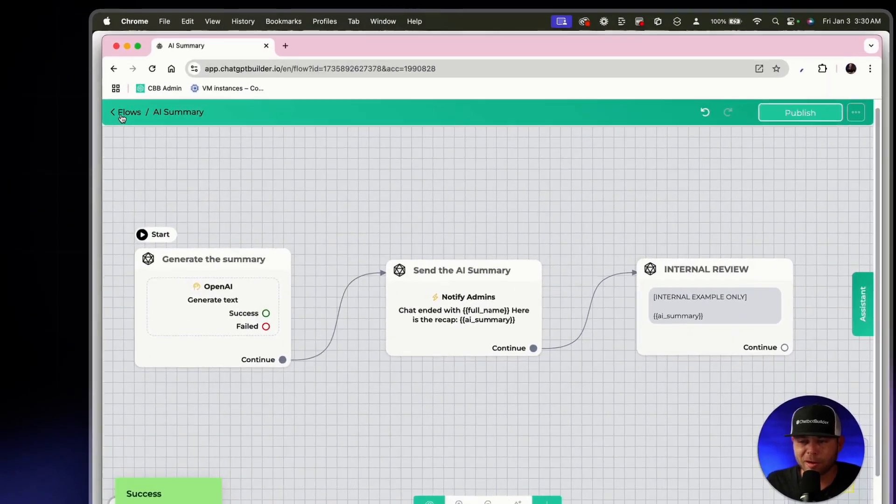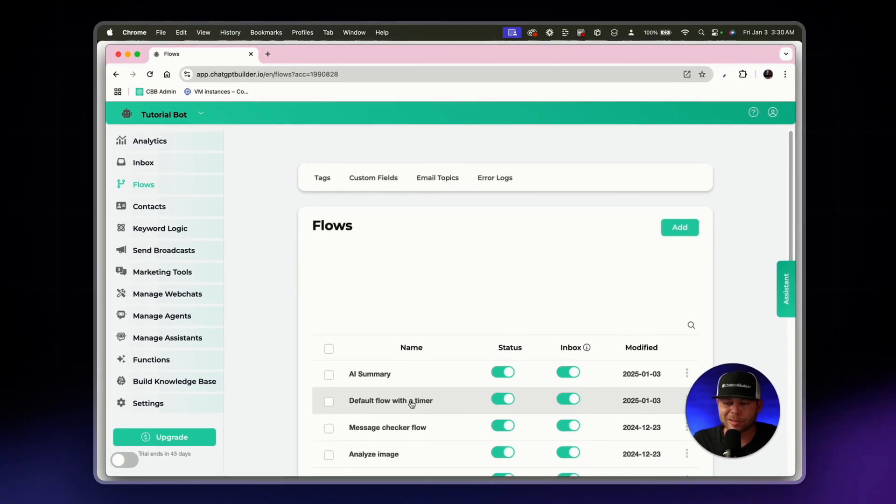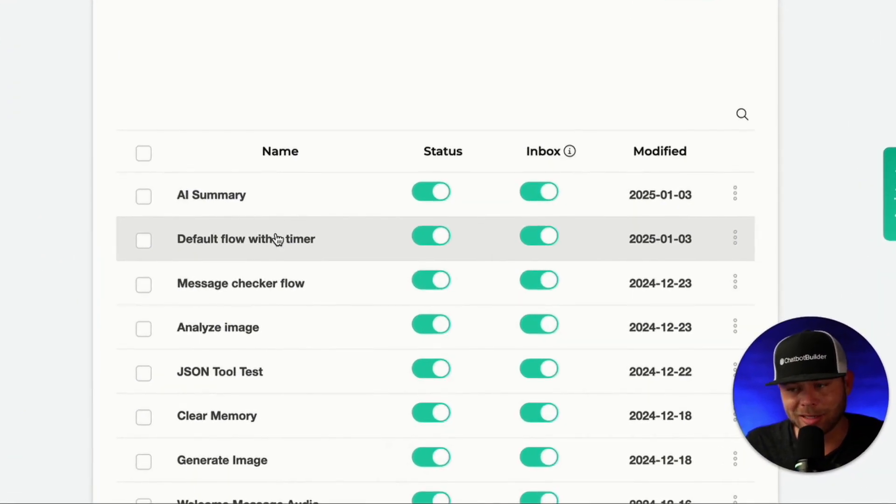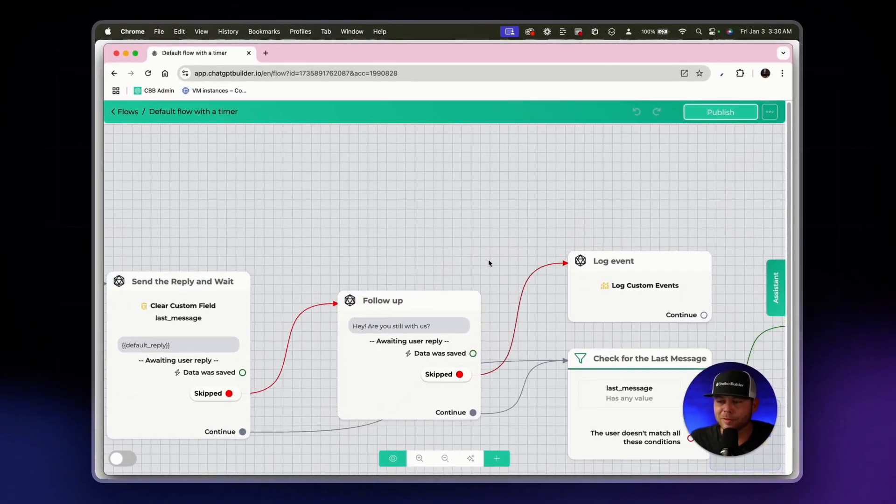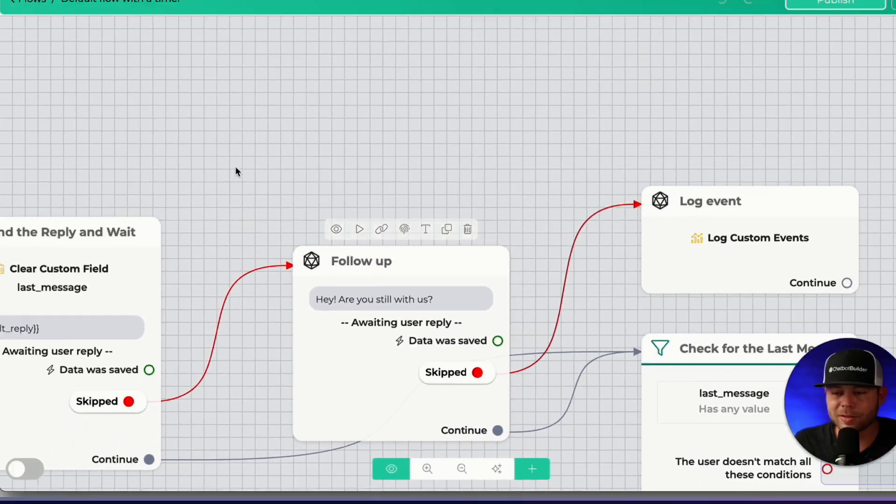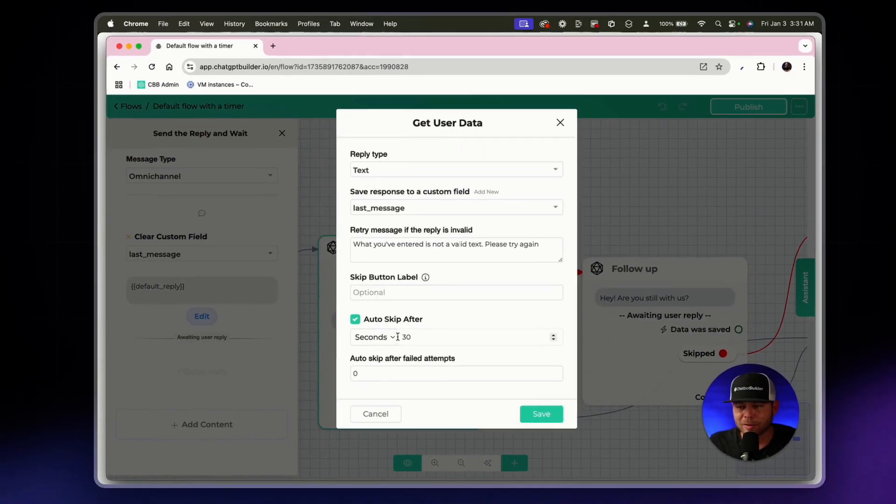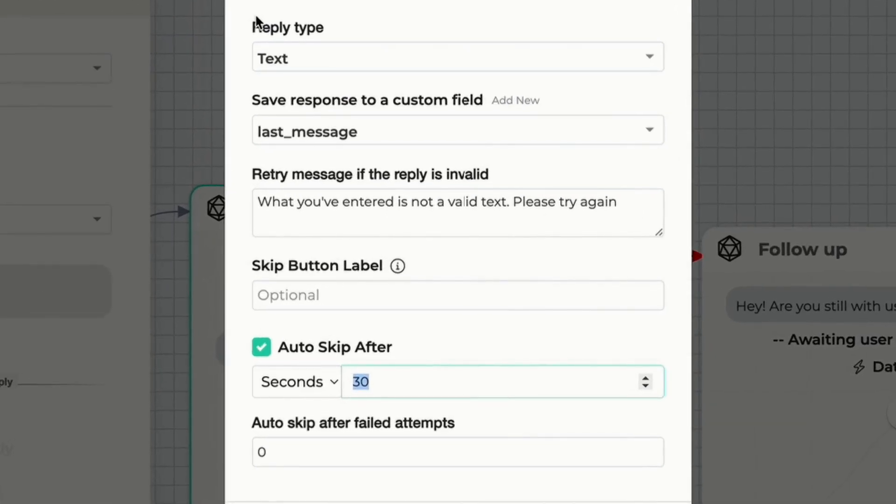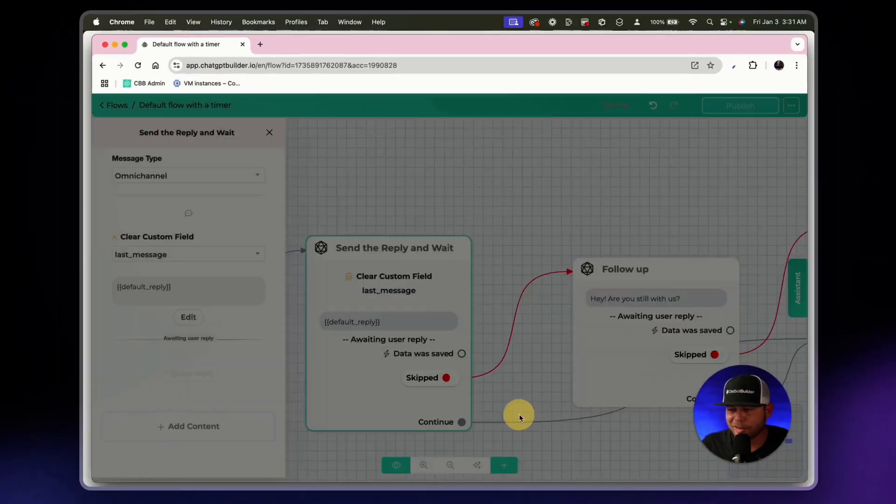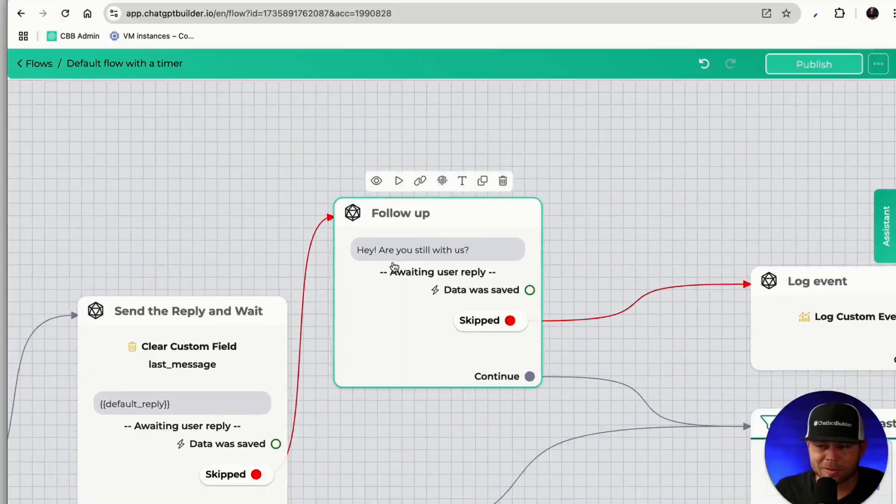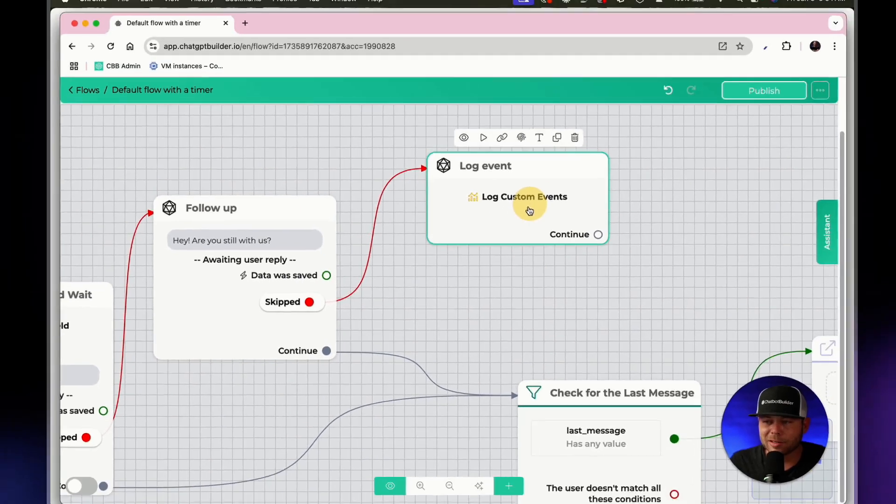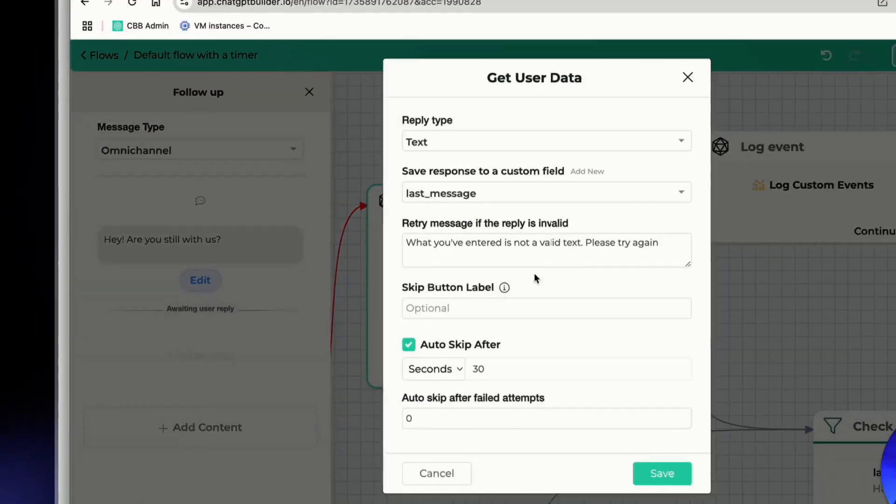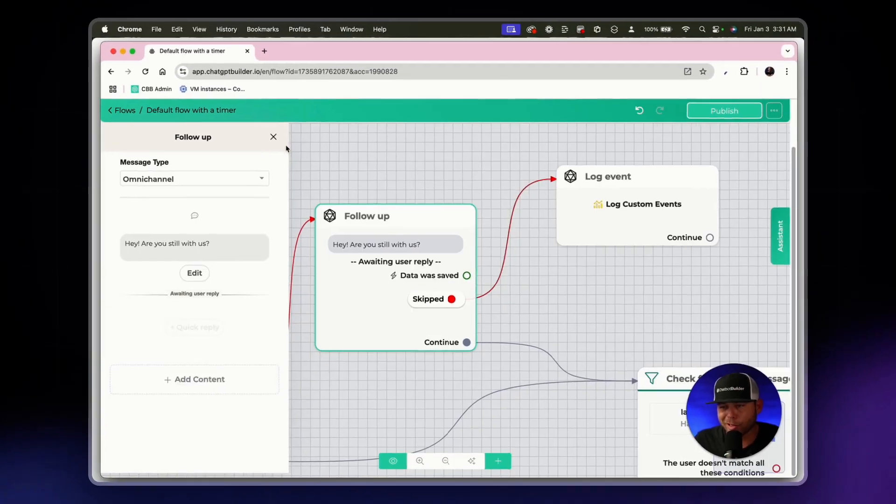And the way that we can activate this is by using the default flow with a timer. If you have not seen that video, I highly recommend you check it out. So what we'll do here is in our first get user data element block, we're waiting 30 seconds. Let's change that just for the time's sake to five. So after five seconds, okay, after five seconds, it's going to follow up and say, Hey, are you still with us? Now we could still log this custom event. But in this case, on that secondary follow up, we'll give another five seconds or so. And after that, we're going to consider the conversation to be ended.